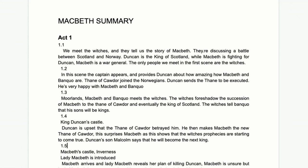Act One. Scene 1.1 means Act One, Scene One. We meet the witches — they set up the story of Macbeth, discussing a battle between Scotland and Norway. Duncan is the King of Scotland, and Macbeth is fighting for Duncan as a war general. The only characters we meet in the first scene are the witches, but it's important to know that Duncan is king and Macbeth is a high-ranking soldier.